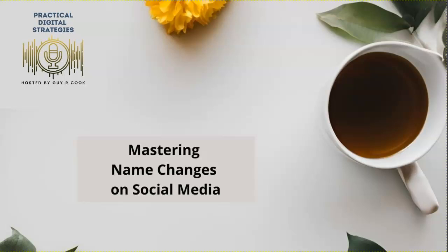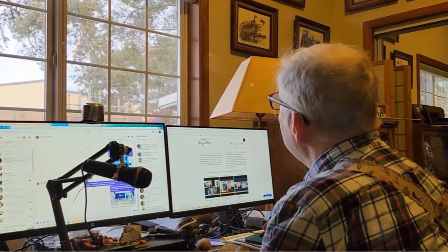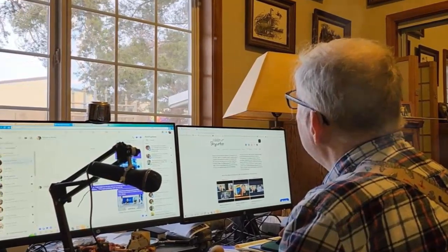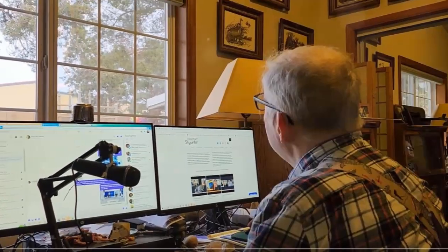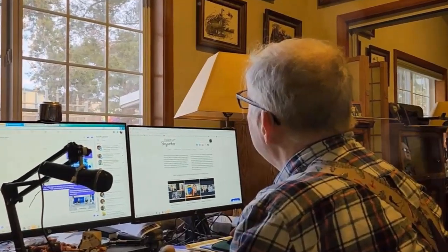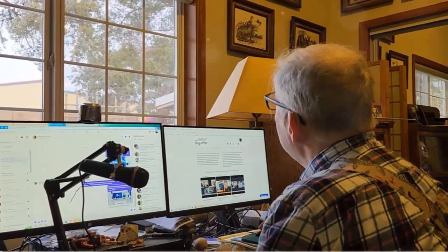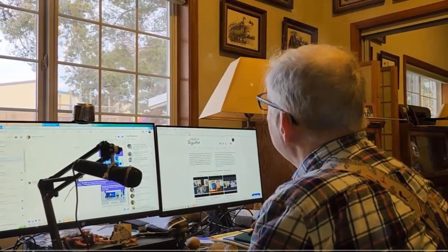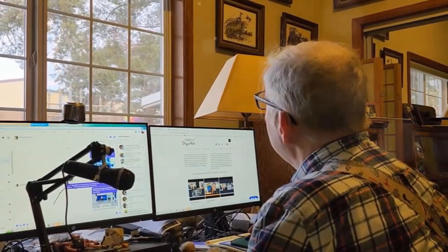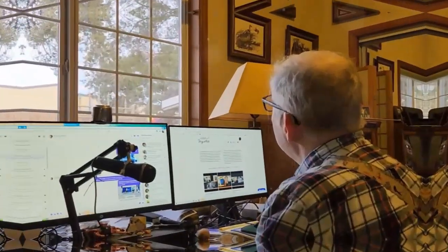Let's get to it. Changing your name on social media can be an essential step in personal rebranding, adapting to life events, or enhancing online privacy. Whether you're updating your profile due to marriage, divorce, a new career path, or merging accounts, this guide will help you seamlessly transition across Facebook and Twitter.